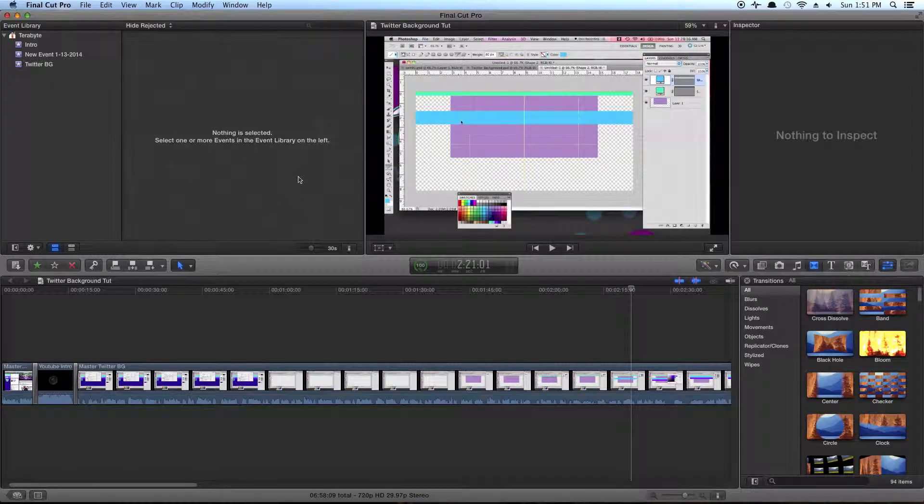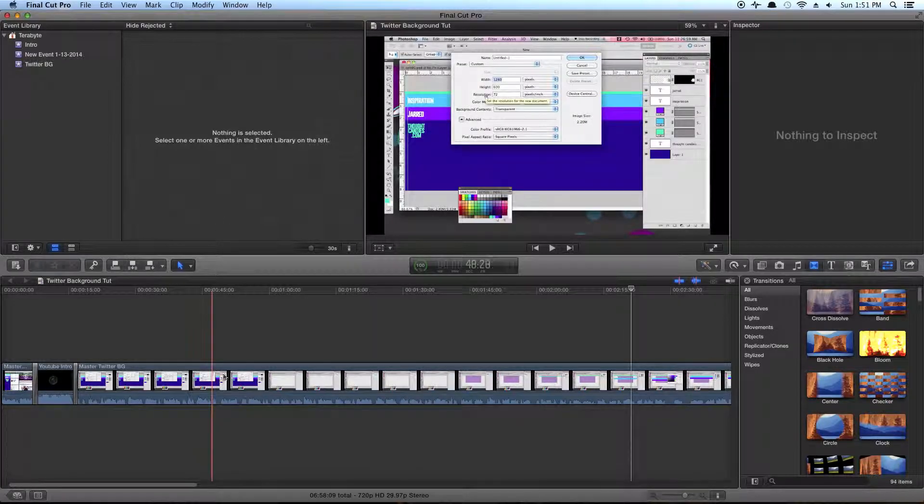So in this tutorial, I'm going to show you how to get your Final Cut Pro projects out of Final Cut and onto YouTube.